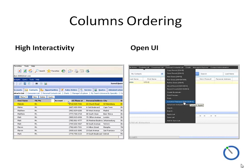In Siebel High Interactivity, one feature appreciated by users is the ability to behave like Excel — to drag and drop columns and resize them, personalizing your environment. Unfortunately, this doesn't work in the Open UI. The only way to change column order is through the columns display dialog, which works as in High Interactivity.